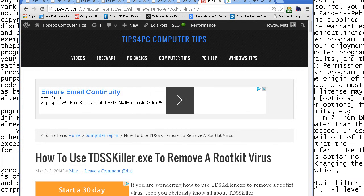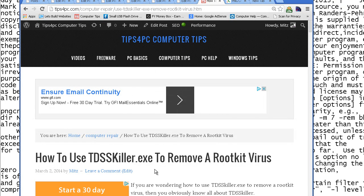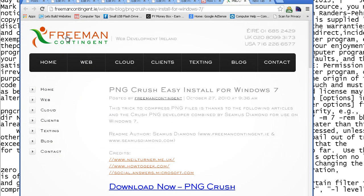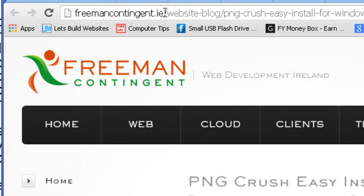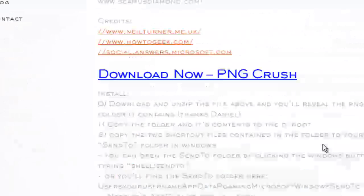First I need to install this program because it's not that easy. I'm going to have a link to download PNGCrush and the files you're going to need with it. I searched around the internet and had no idea how to use it, then I found this page here — freemancontingent.ie — and it had a page on PNGCrush.